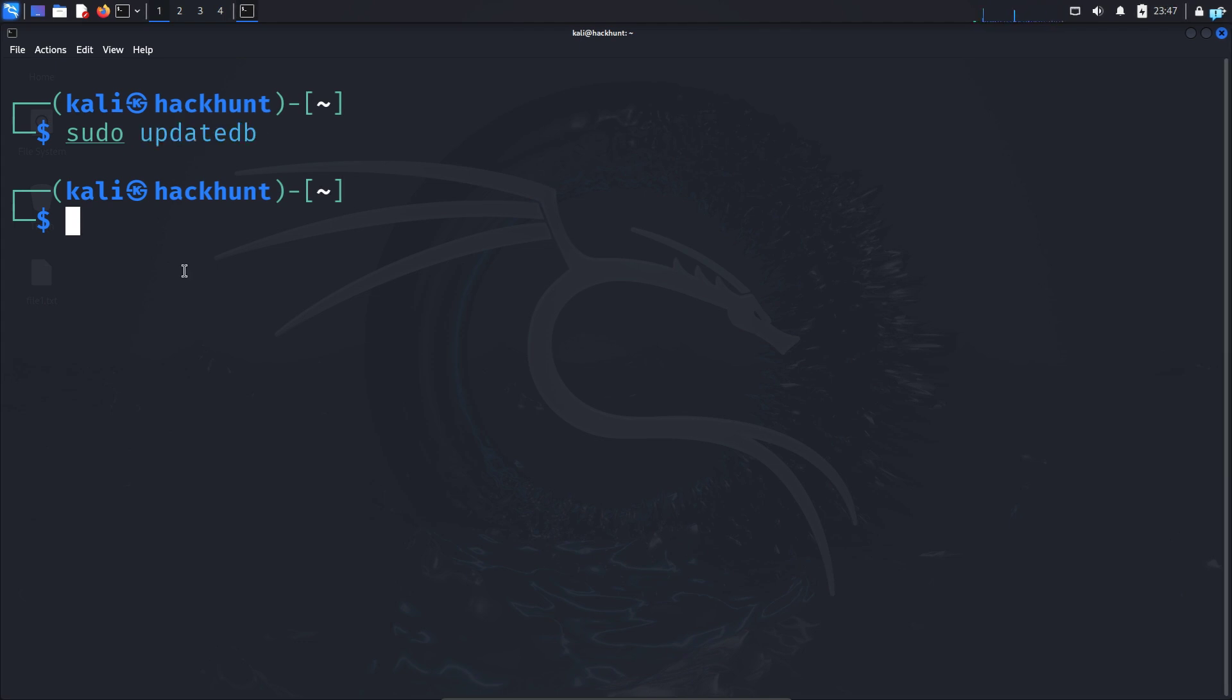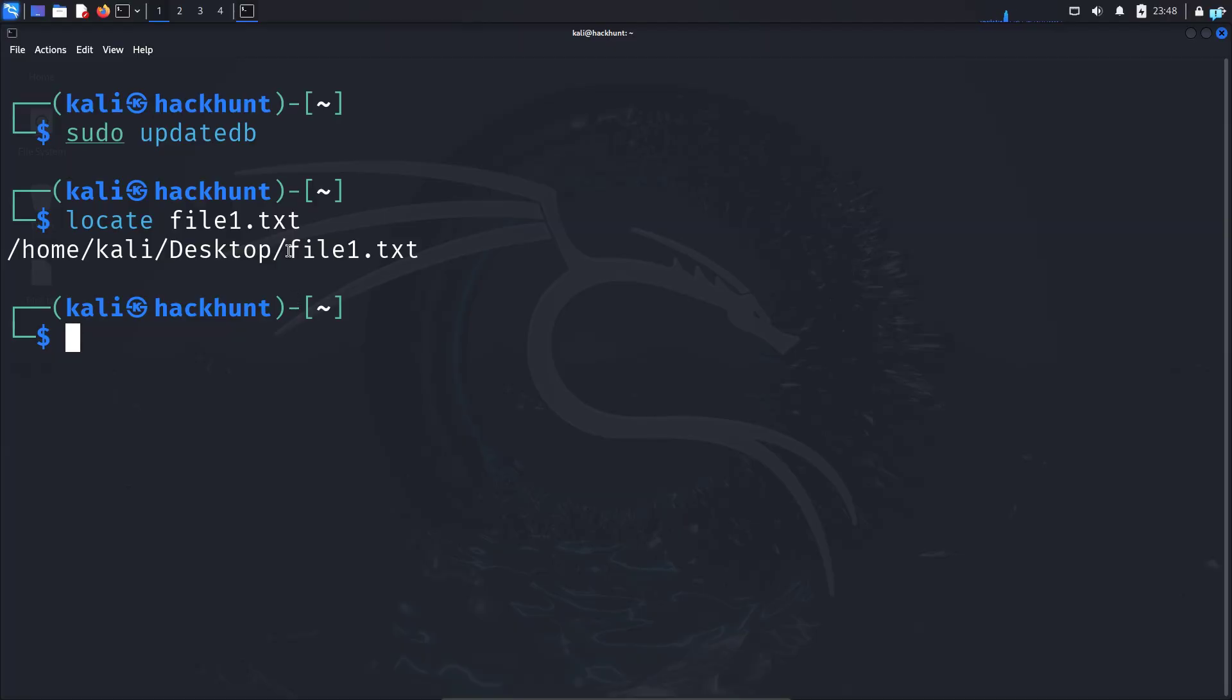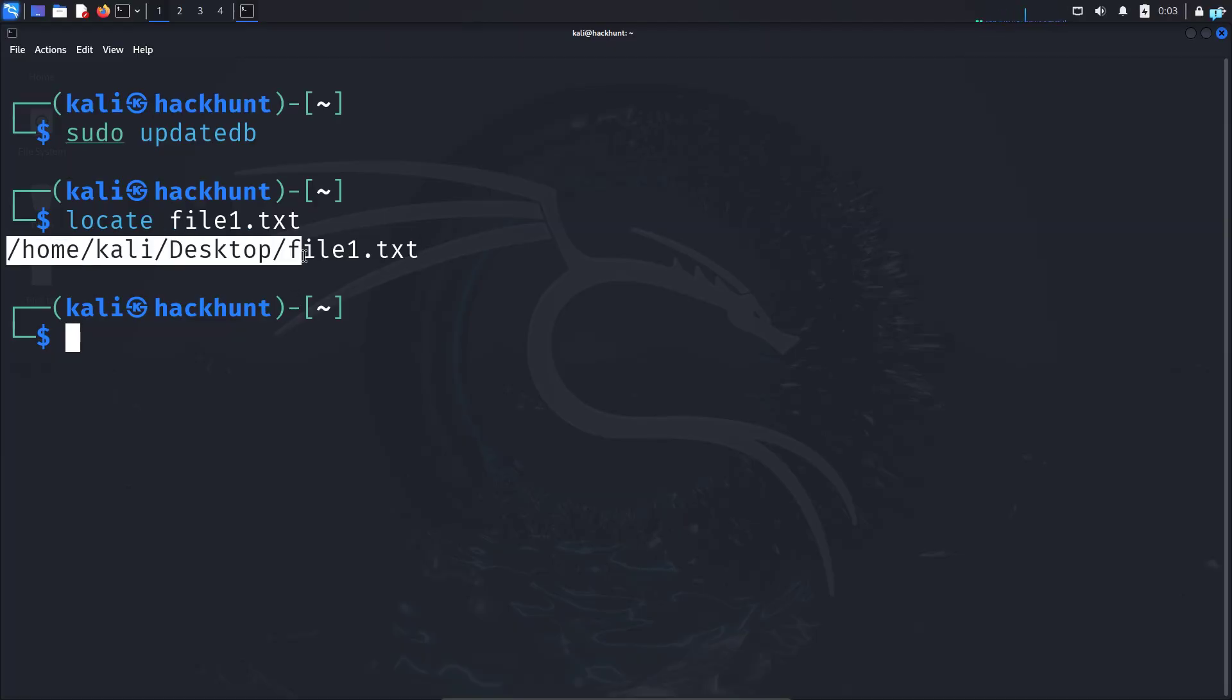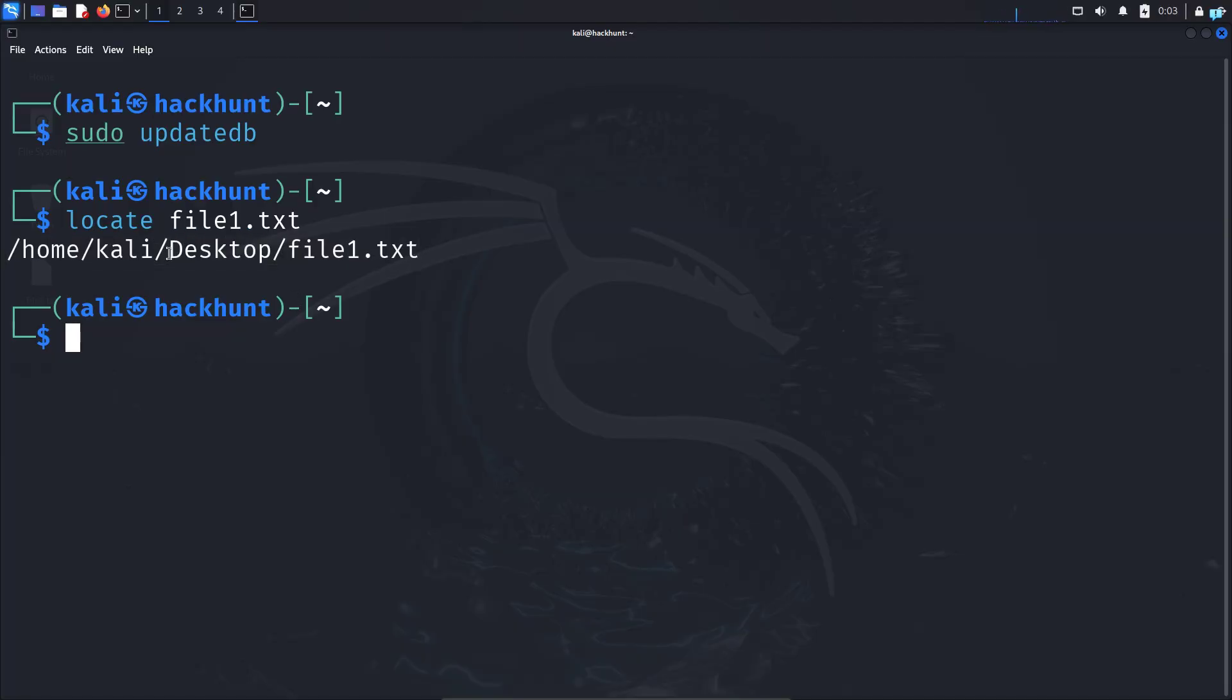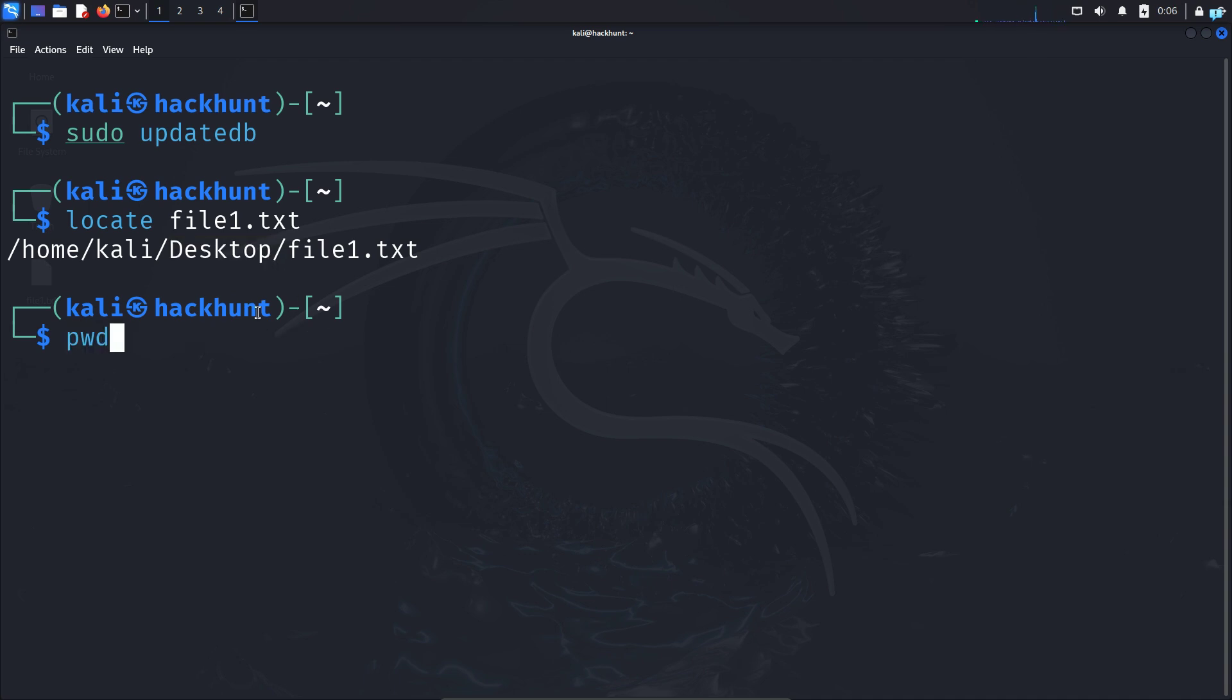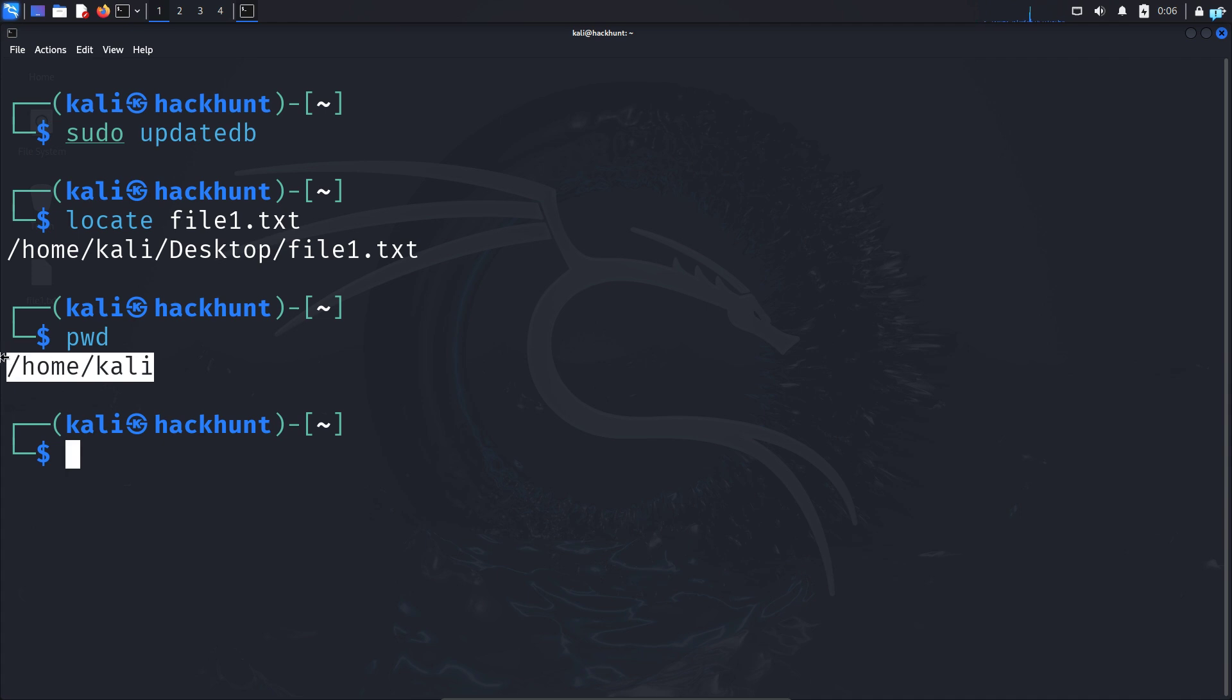So to use the locate command type locate space the name of the file. Suppose I want to search for a file called file1.txt. I can see I found the file1.txt and this is the full path to the file. It is located under the desktop directory. The locate command searches your entire file system. It does not matter which directory you are under.